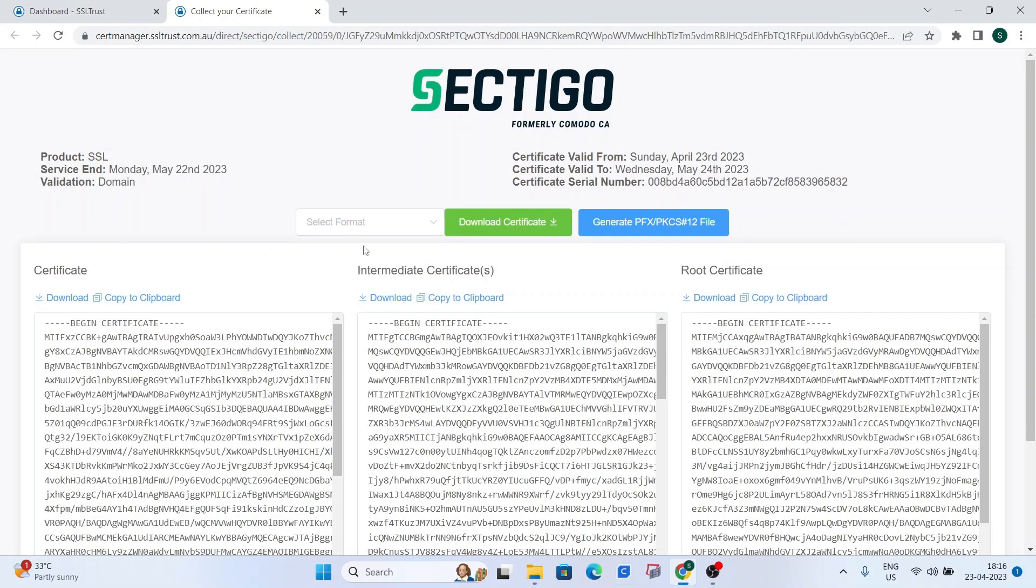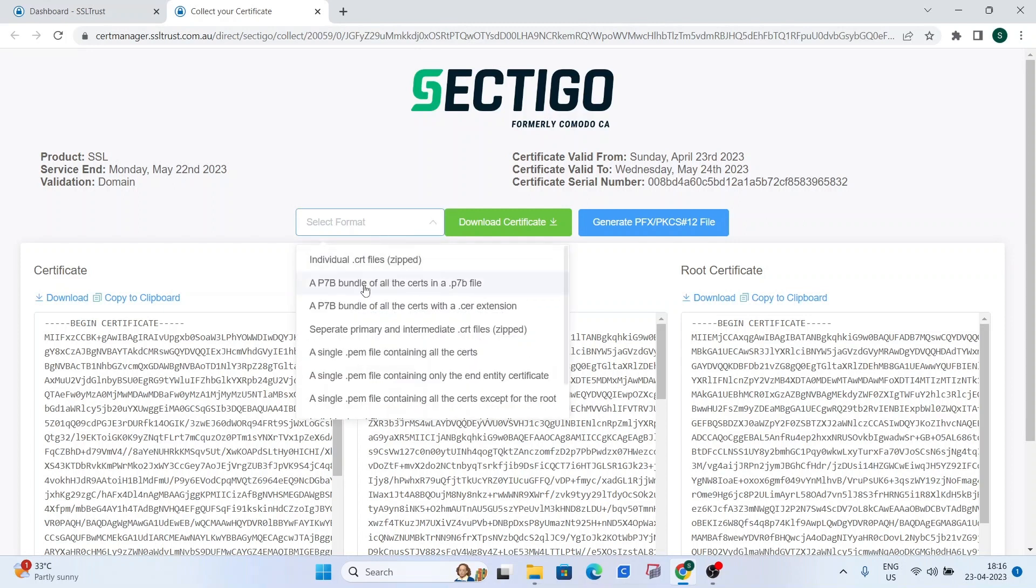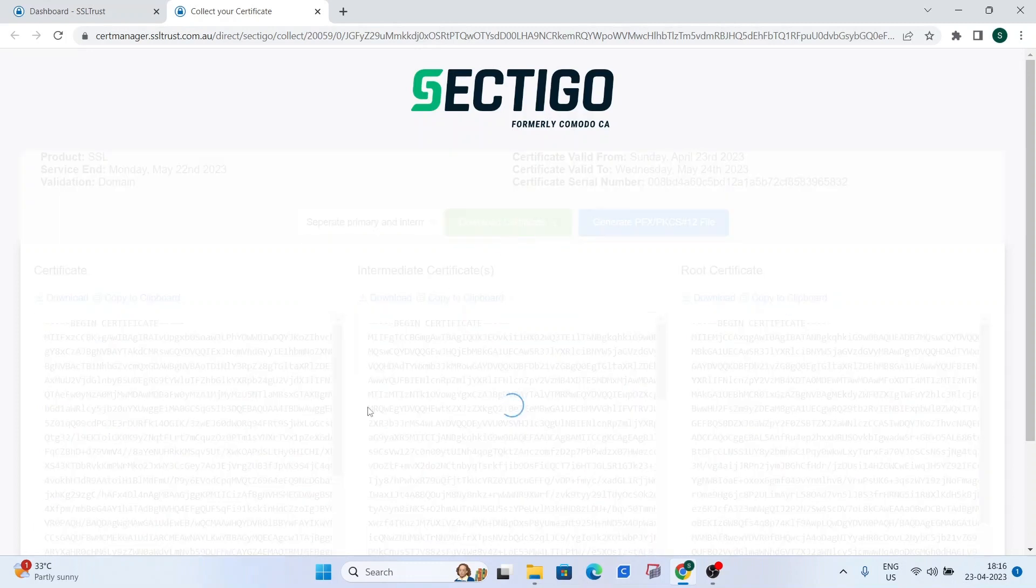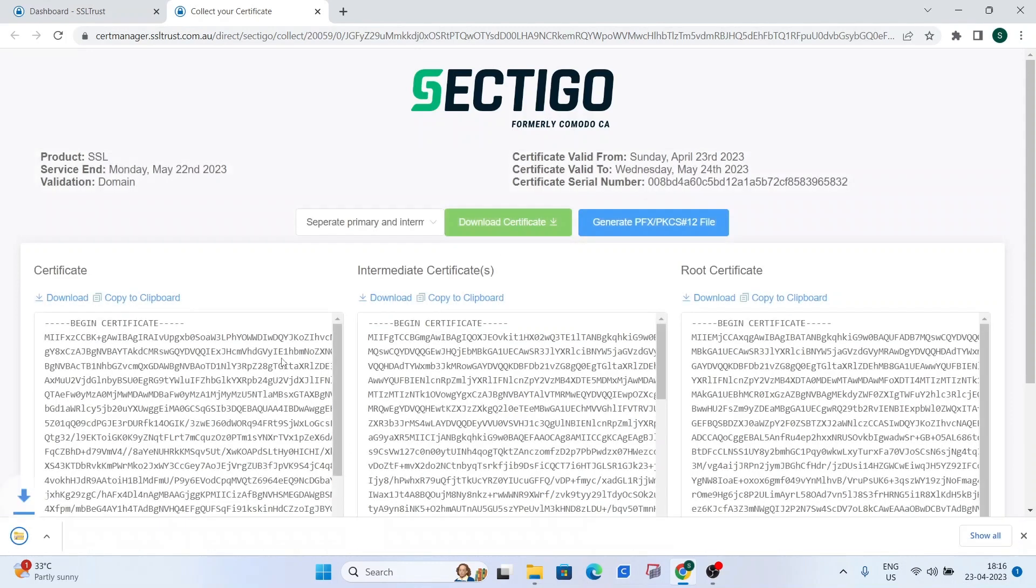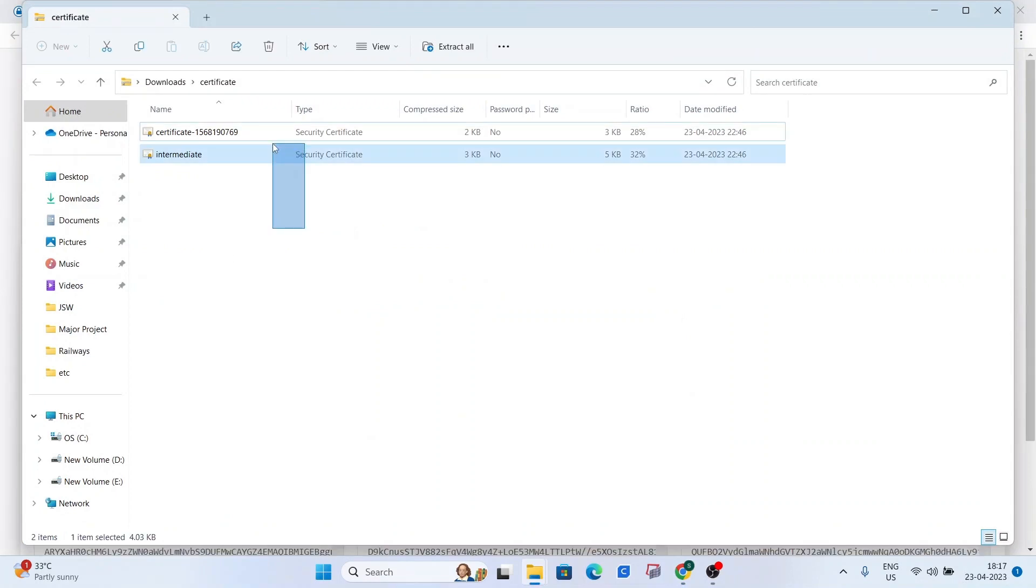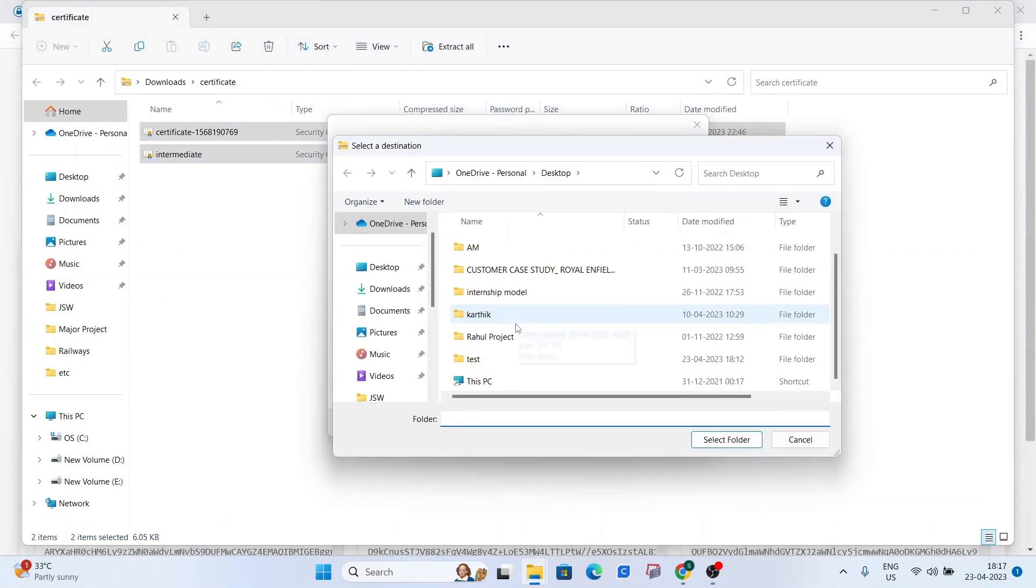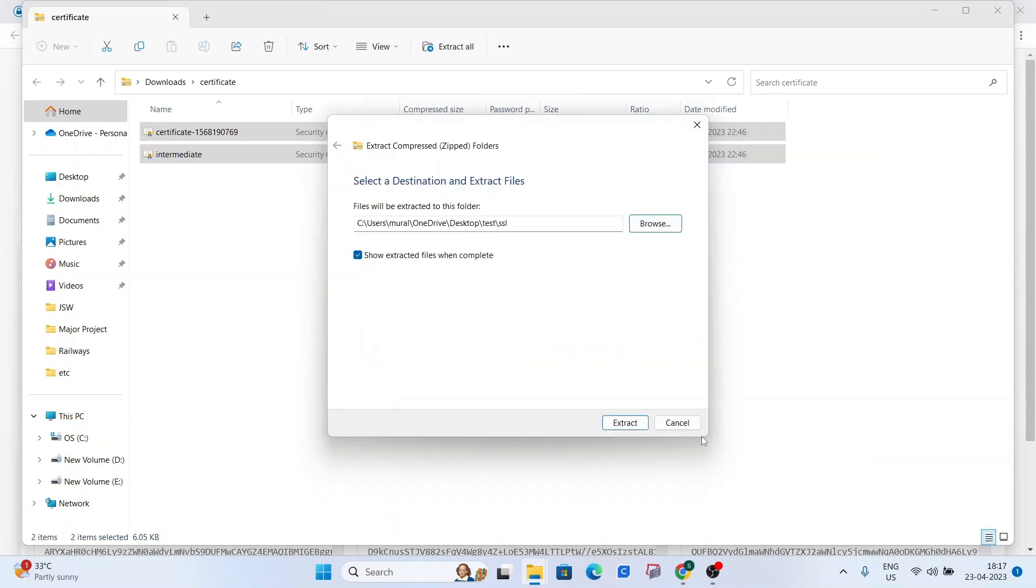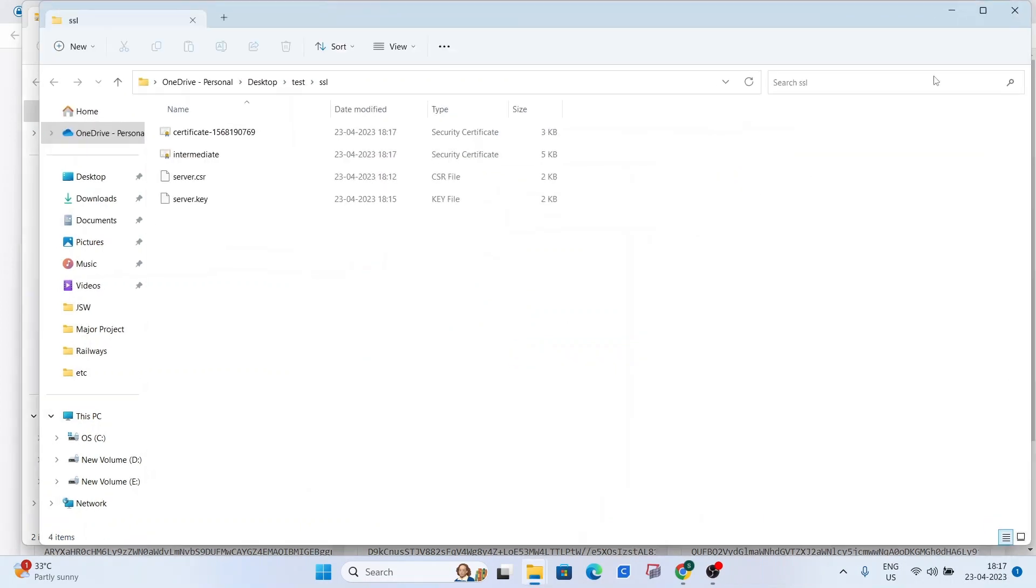And now what we're going to do is select the format as separate primary and intermediate .crt files and click on download certificate. Okay so we can extract the files to our head over to test and then ssl. Extract them to the ssl folder. Click on extract.